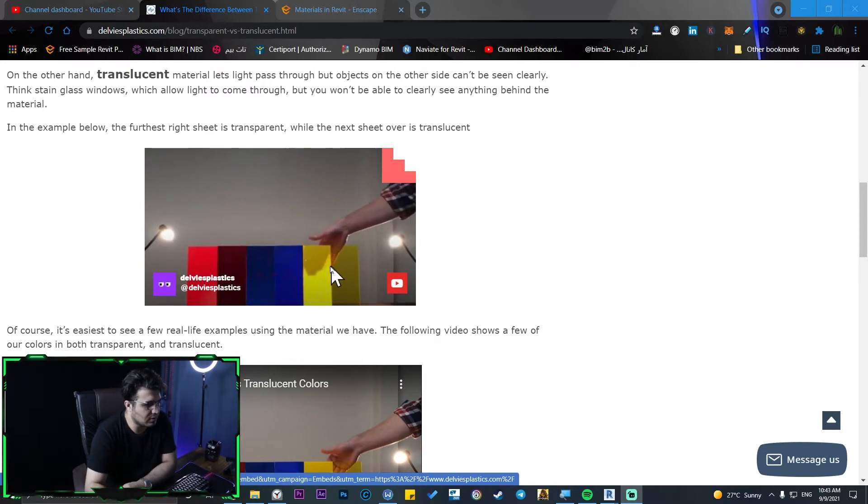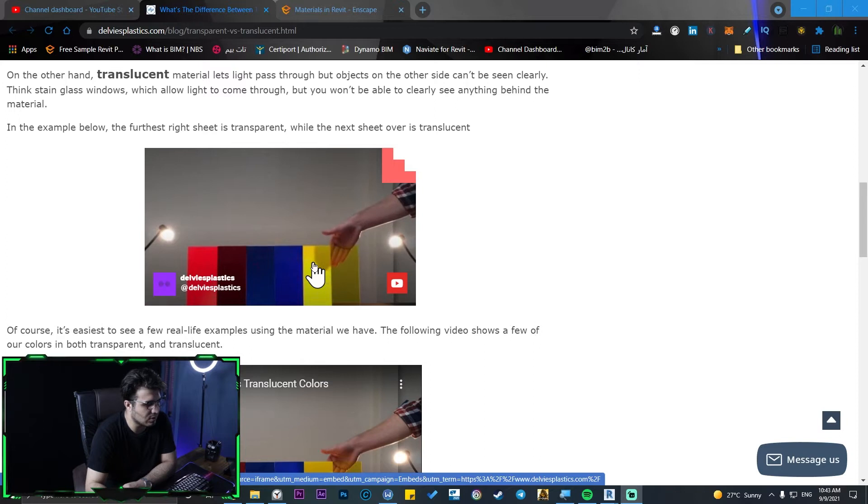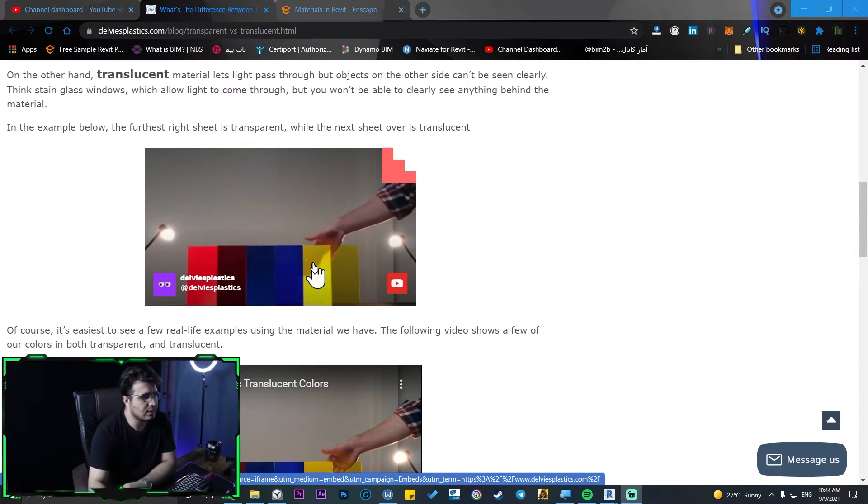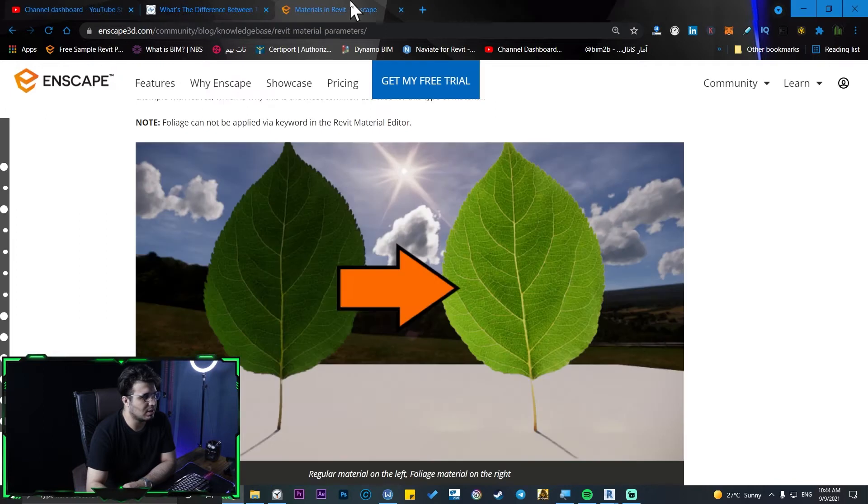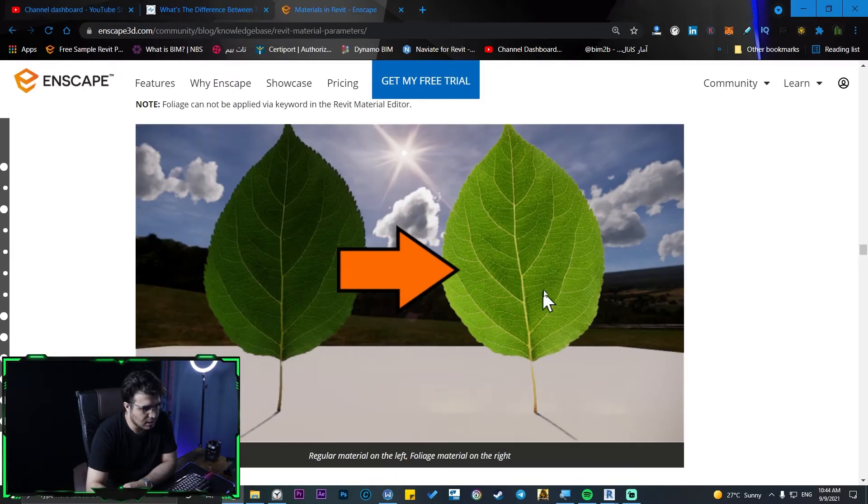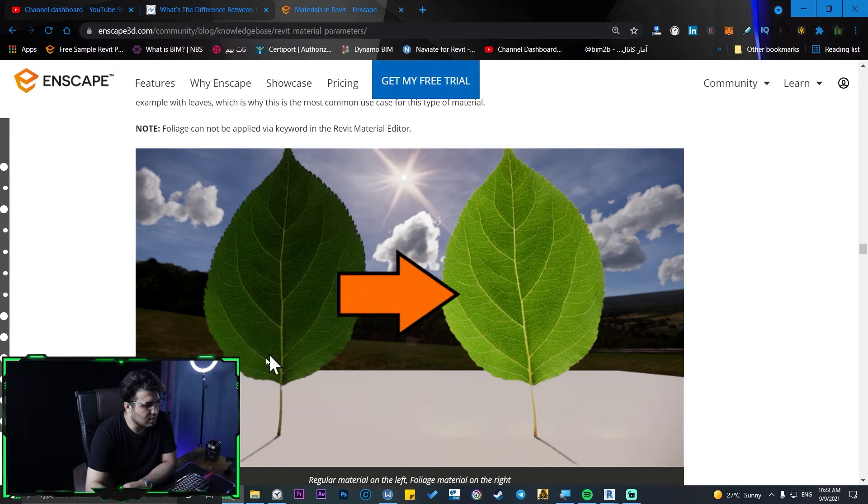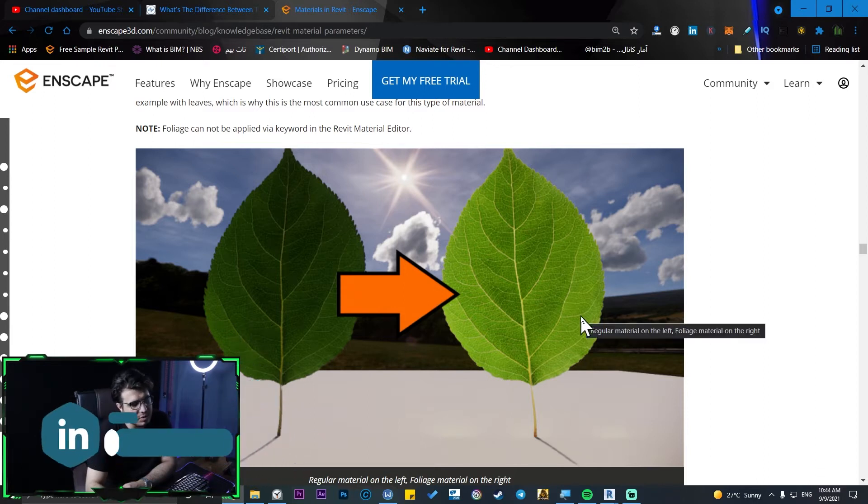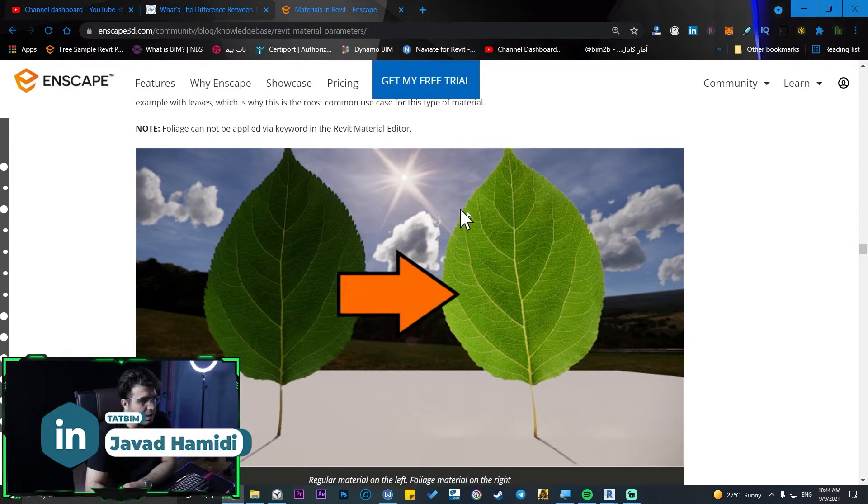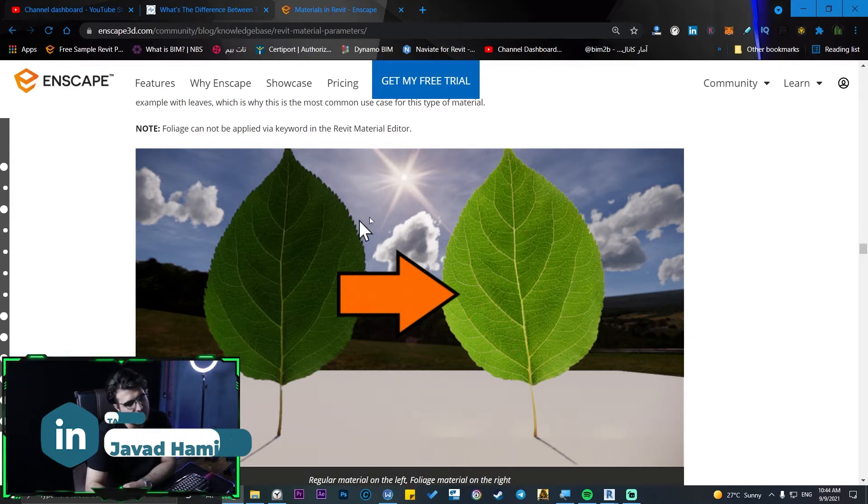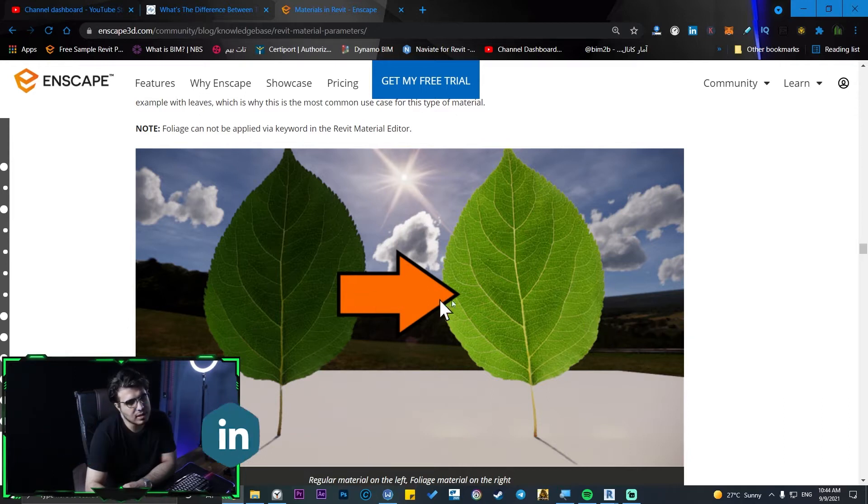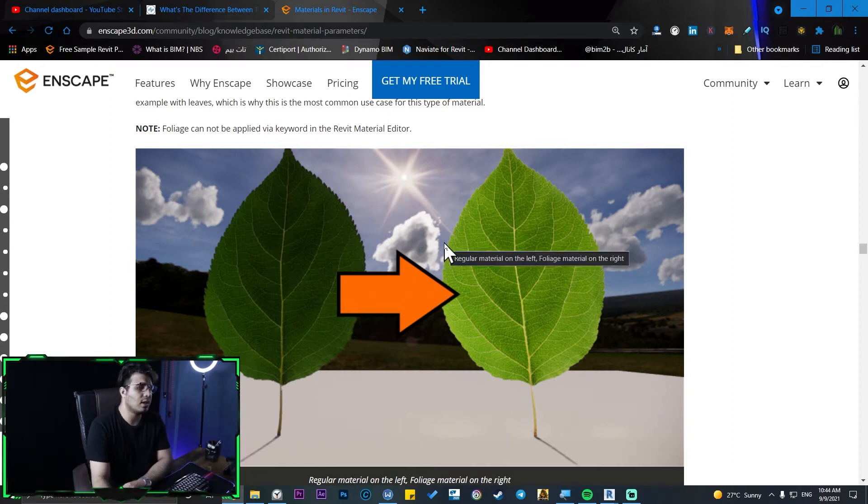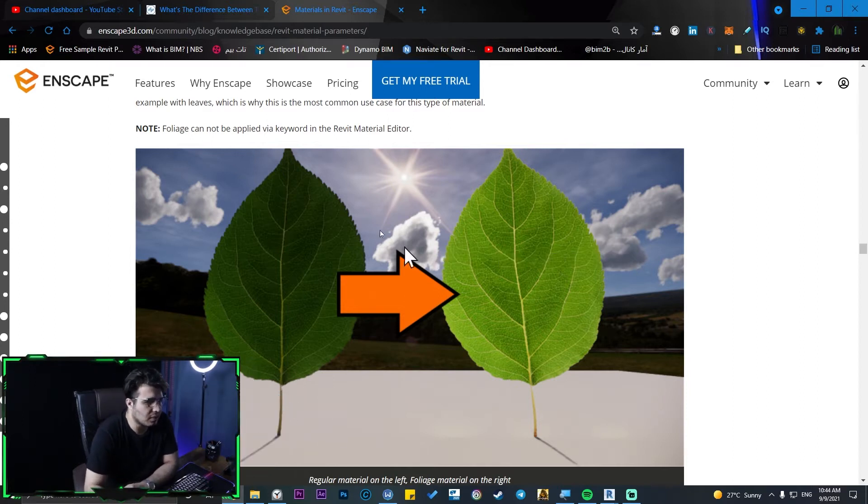For example, as you can see, we just see the shadow of the hand, we don't see the hands accurately in this kind of material. Also another example is this one, this is a leaf. This is a generic material and this is a foliage material type that you can see the difference from the back view of these leaves that are faced to the sun.